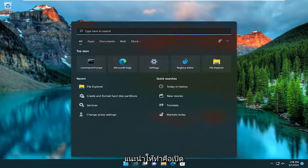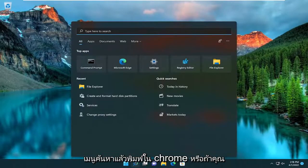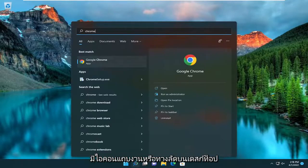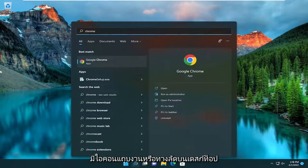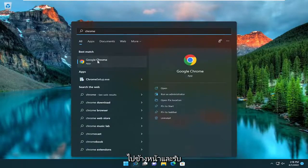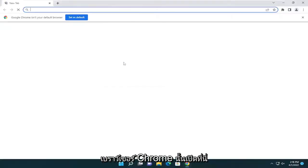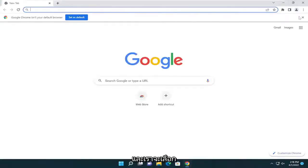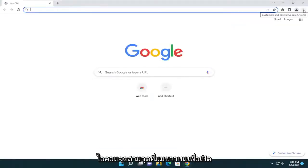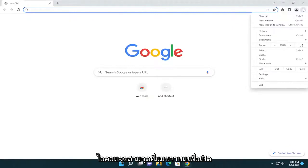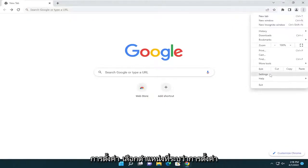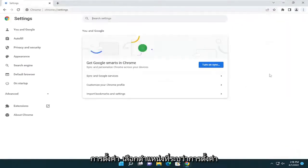So first, I recommend opening up the search menu and typing in Chrome. Or if you have a taskbar icon or desktop shortcut, just go ahead and get that Chrome browser open here. And we're going to select the three-dotted icon in the top right corner to open up settings. Select where it says settings.